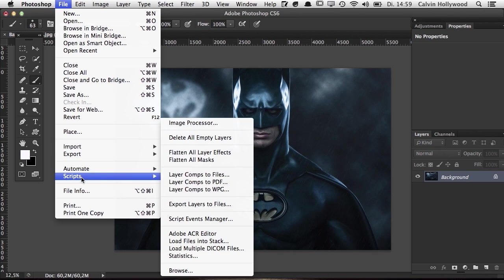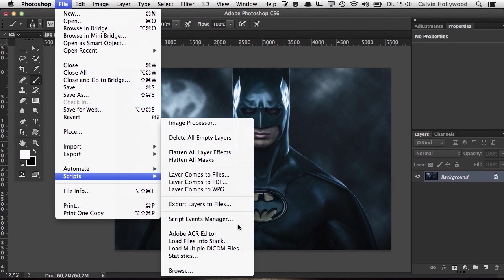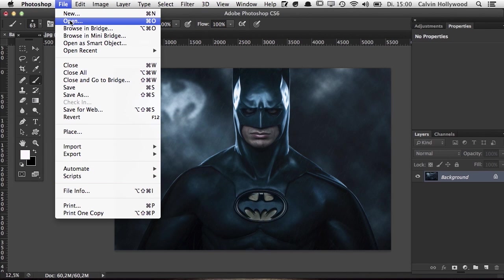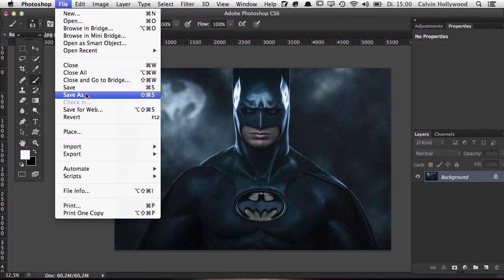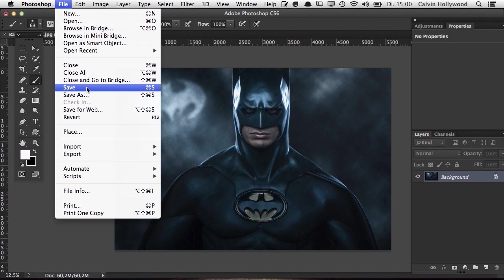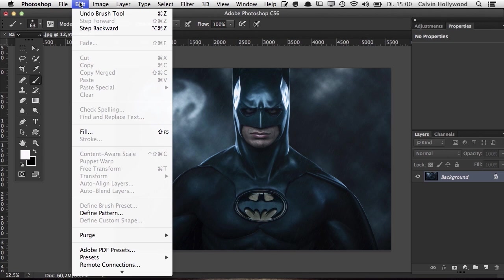The next part I use sometimes is the Scripts section. You can download different kinds of scripts for Photoshop, but that's for more advanced users. At the beginning, focus on how to open and save a file. You can also use Save for Web, though I don't use it very often — I usually just resize the image and choose Save As.